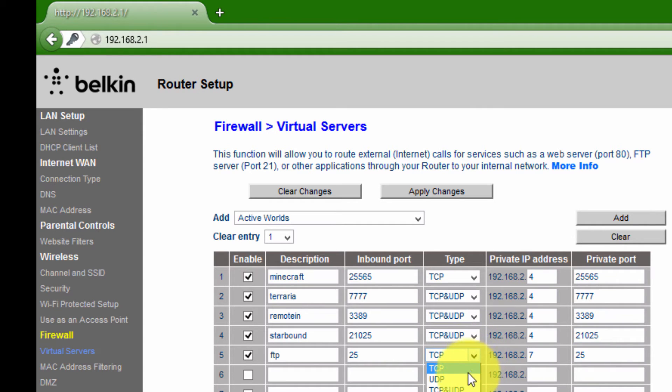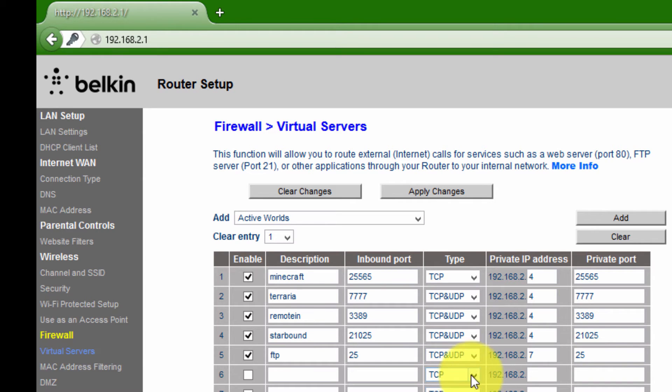It's a good idea to usually use TCP and UDP. On some routers this will just be shown as both.